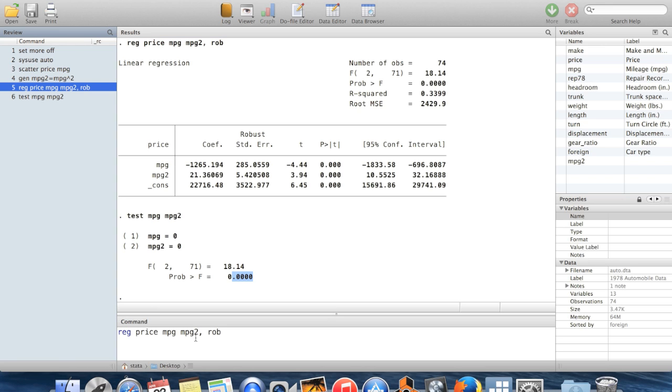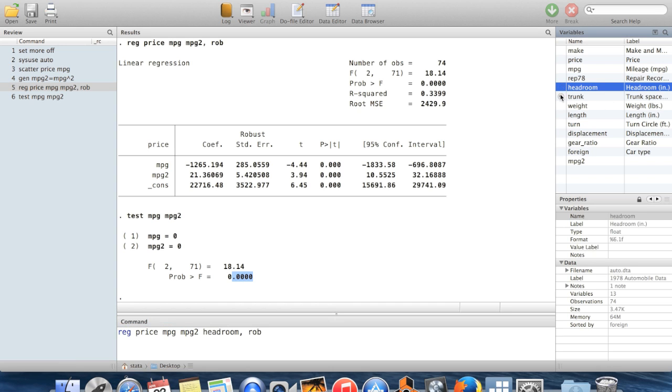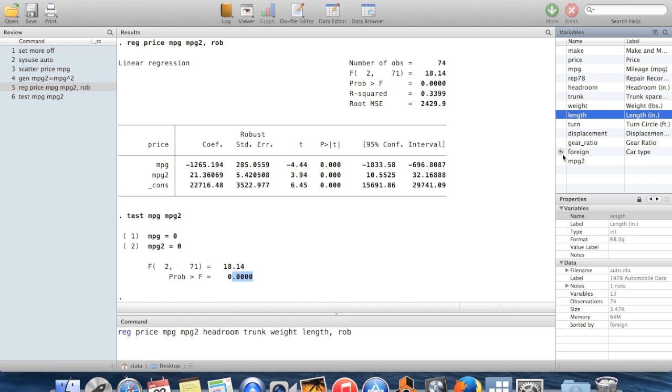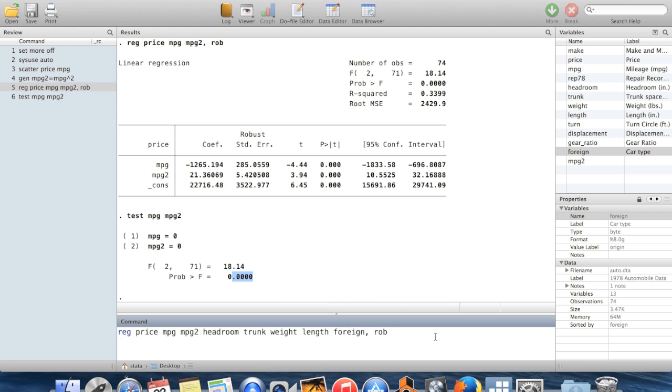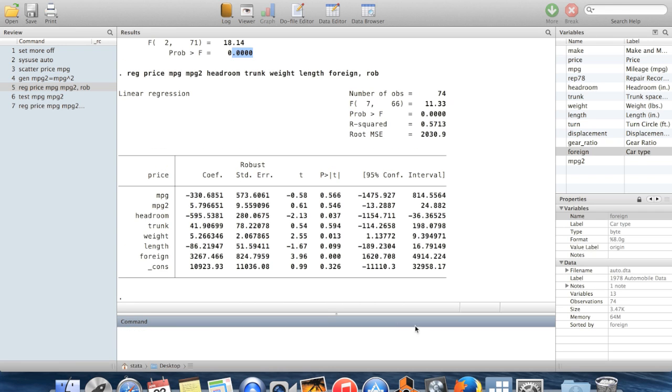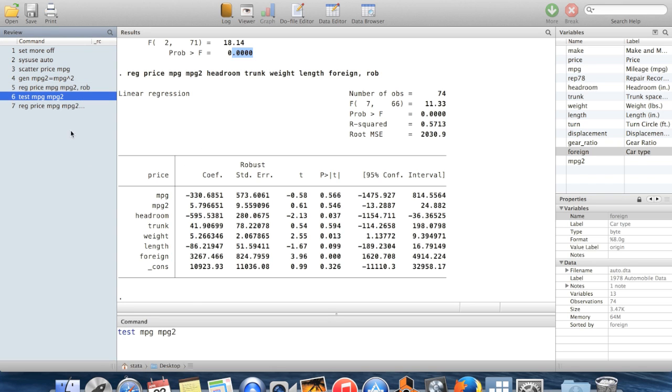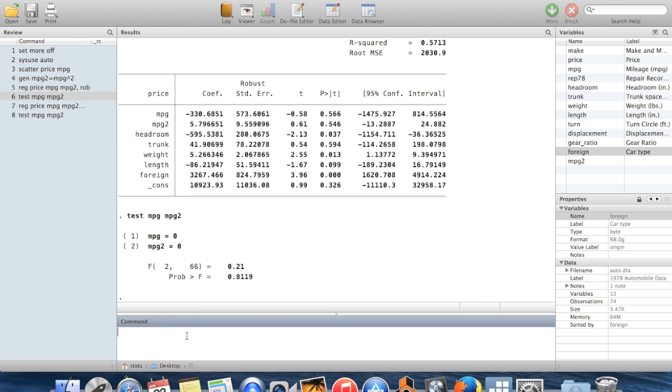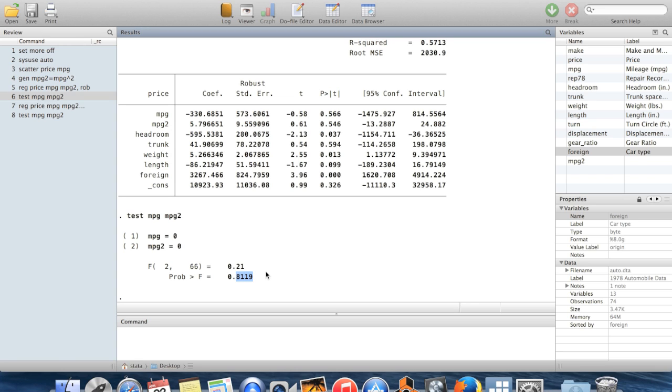We could also do this with other variables thrown in. I could throw in headroom, trunk, weight, length, foreign, a bunch of additional variables basically capturing that the cars are different sizes. And now when I go back and I test, the test is updated for the most recent regression. The f statistic is now much smaller and the p-value is 0.81. So now at any normal significance level, we would not be able to reject the belief that there is no relationship between miles per gallon and price conditional on these other variables.